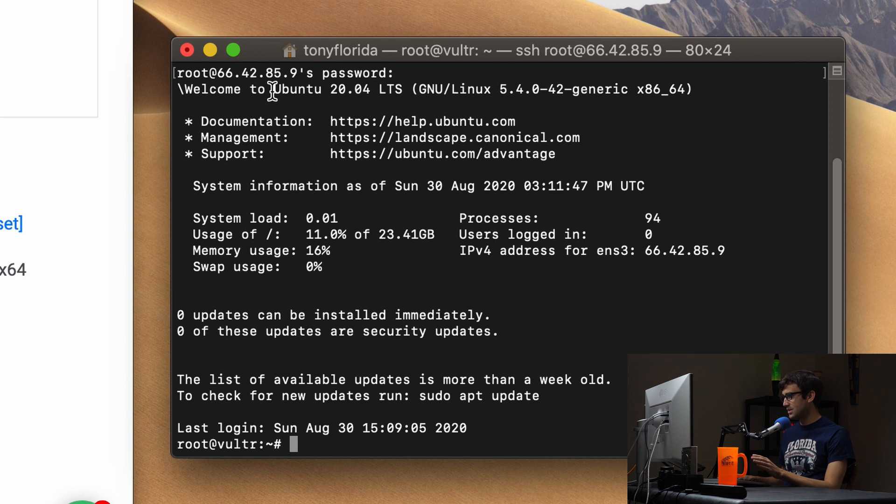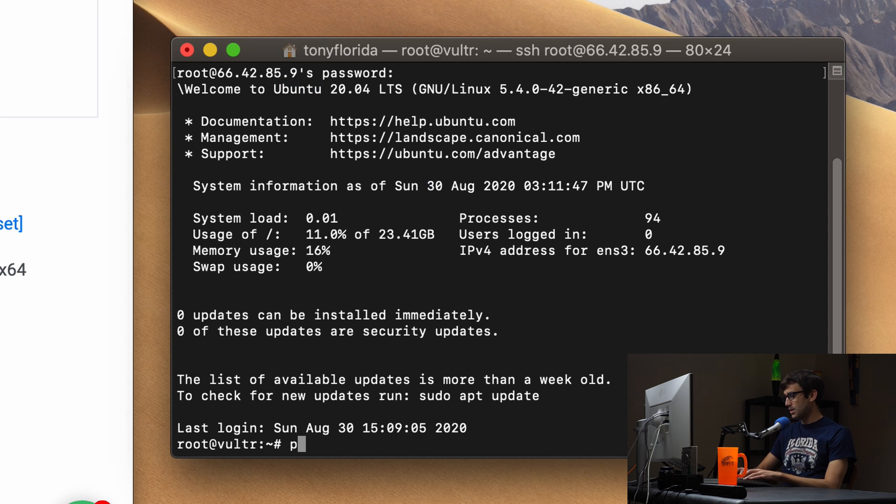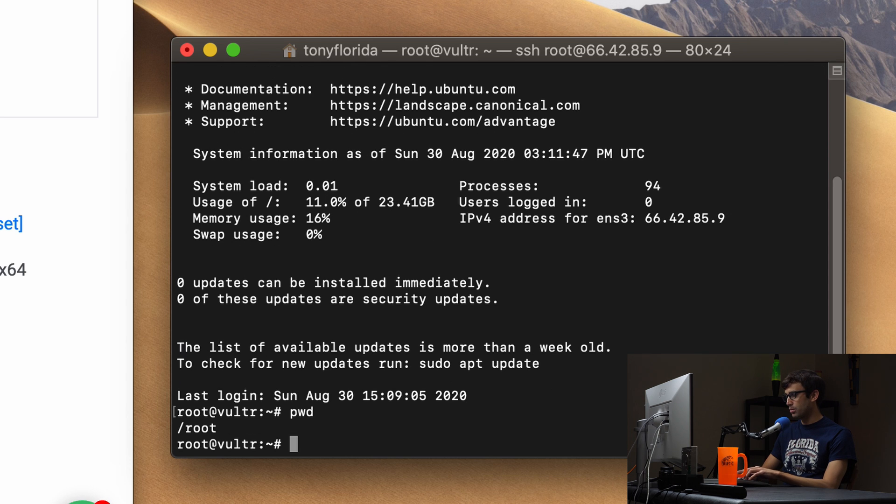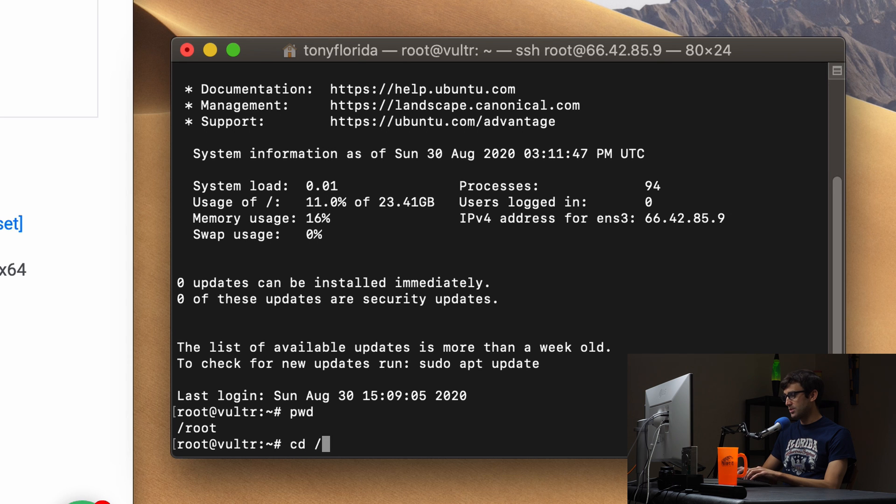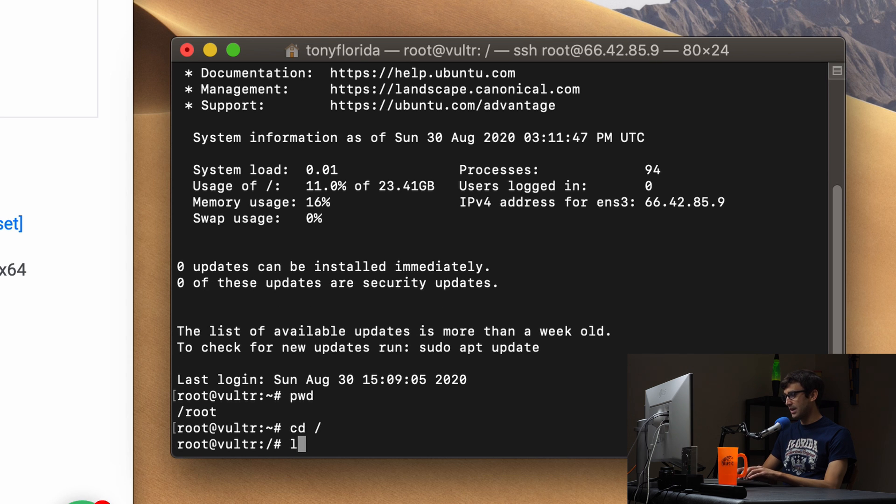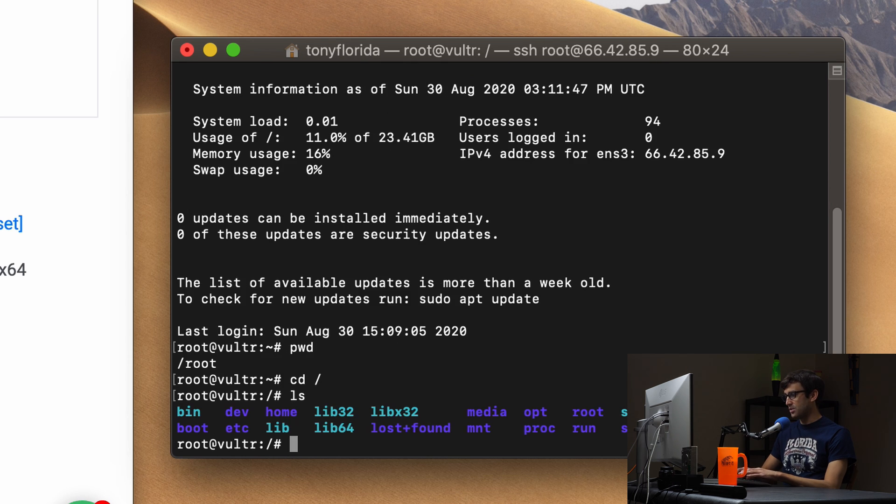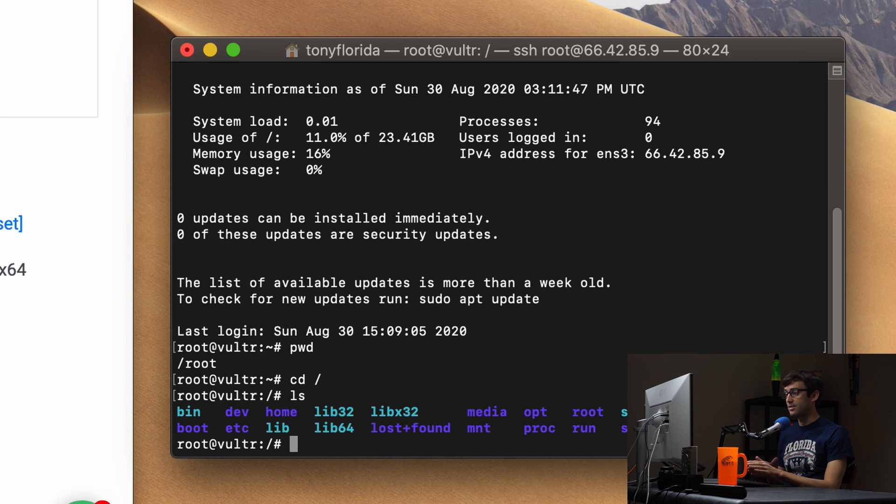As you can see this is an Ubuntu server so we can execute some basic commands like pwd for print working directory. You can cd into the root of the whole system. You can ls to list out the directory contents all that good stuff.